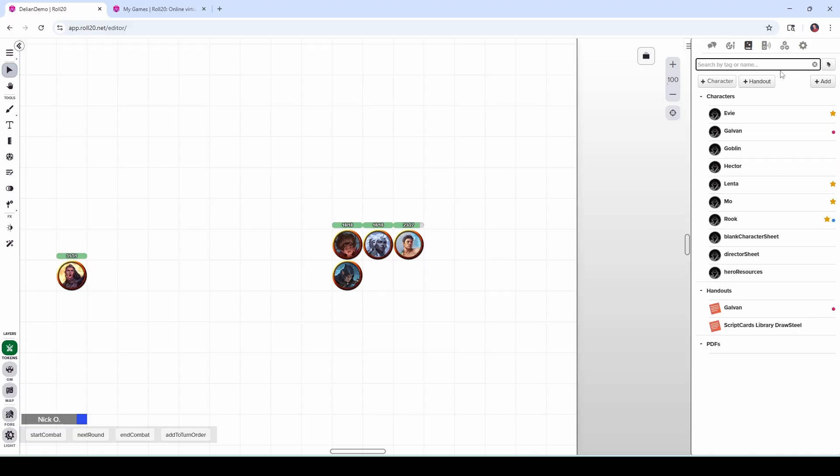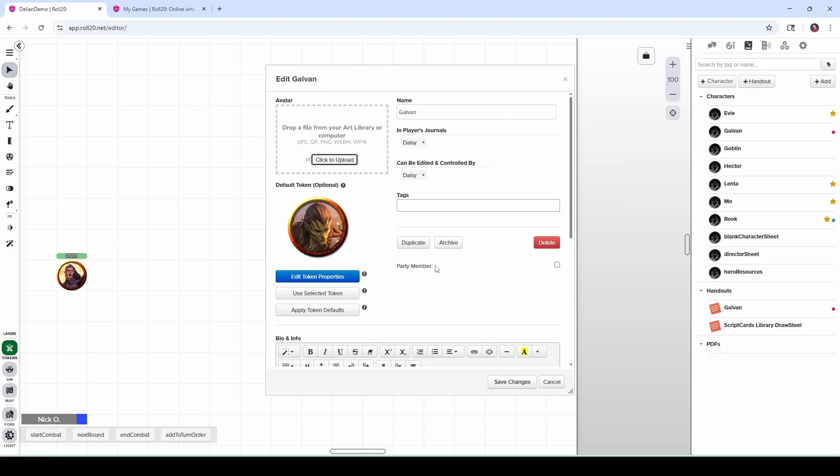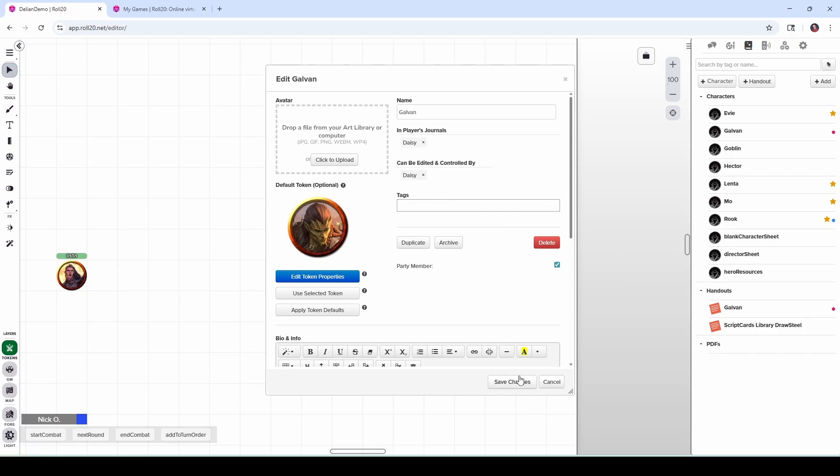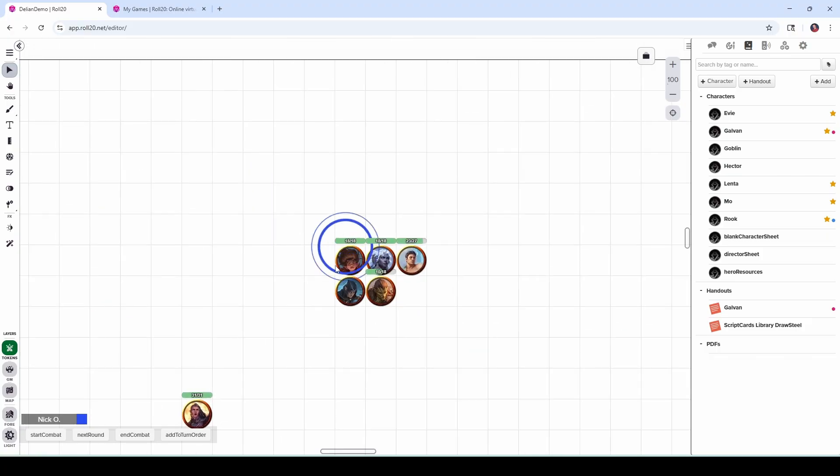Now there is one other way to add a character into the party. If we go into Galvin's character sheet here and then click edit, there is this party member checkbox right here. We can just tick that, save changes, and now you'll see that Galvin has a star next to his name. And if I place the party again, now Galvin's in there too.